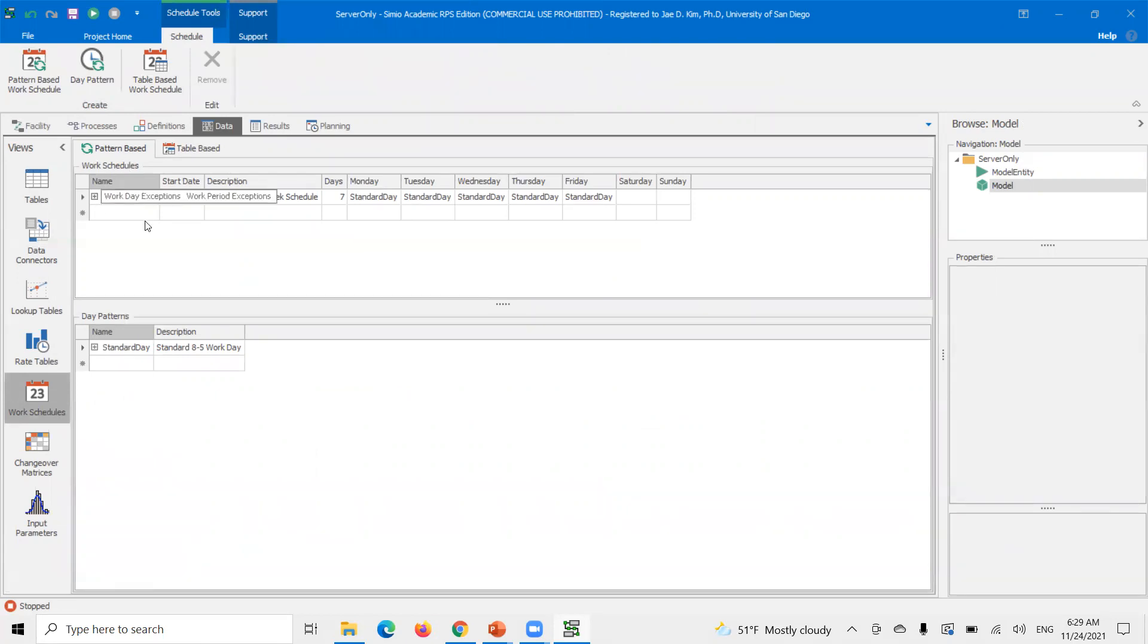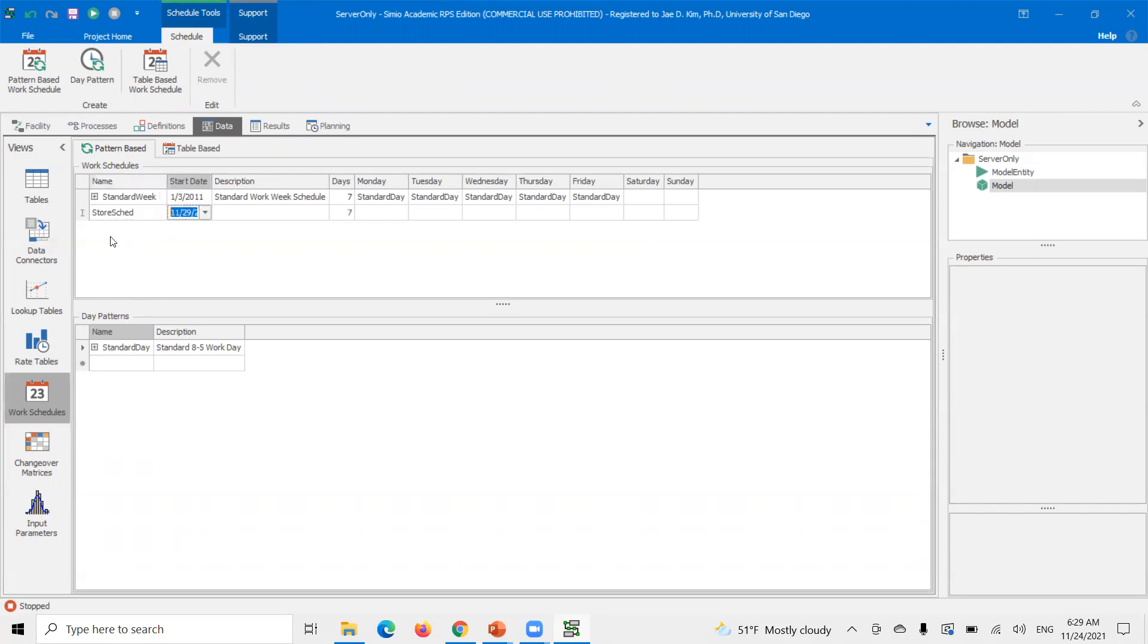So you can call this however you want. So you have to establish a work schedule and then you have to add the date patterns to that work schedule. So I'll demonstrate here. I'm going to create a work schedule called store schedule.